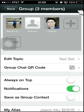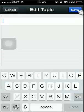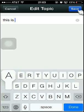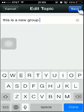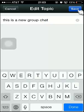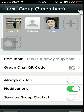Of course I am in there already because I invited everyone. So I now have three people and I will just say this is a new group chat.